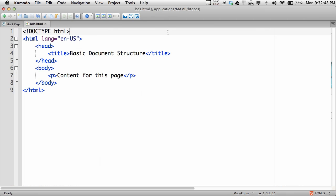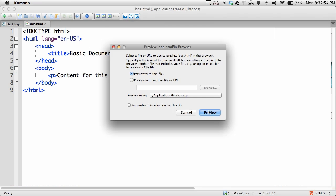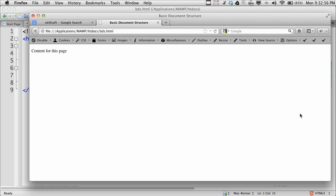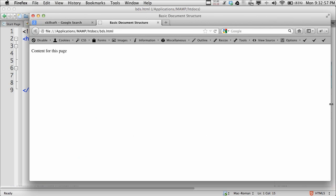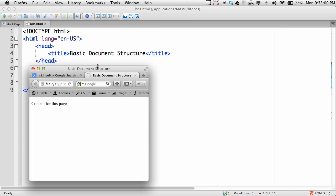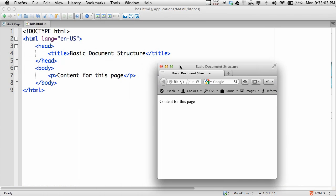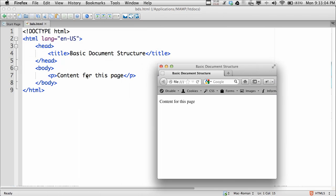Now I can load it into a browser and actually have the browser render the page. I'm going to use Firefox to do that. There's the content for the page, and you'll notice that's the content I have in the paragraph tag right here on line seven. And this title 'basic document structure' appears right here.